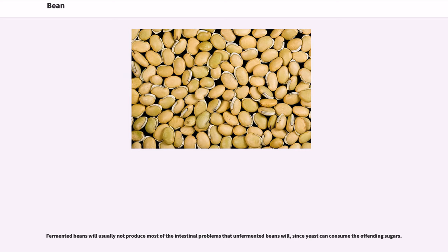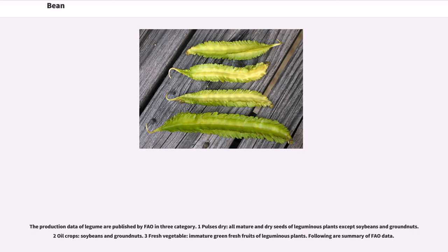Fermented beans will usually not produce most of the intestinal problems that unfermented beans will, since yeast can consume the offending sugars. The production data of legumes are published by FAO in three categories: one, pulses dry — all mature and dry seeds of leguminous plants except soybeans and groundnuts; two, oil crops — soybeans and groundnuts; three, fresh vegetables — immature green fresh fruits of leguminous plants.